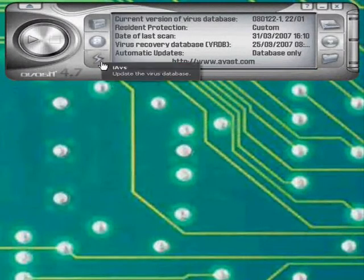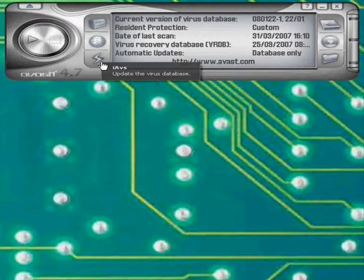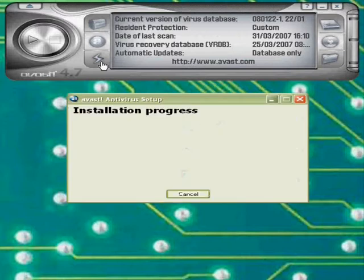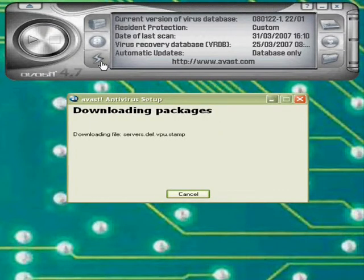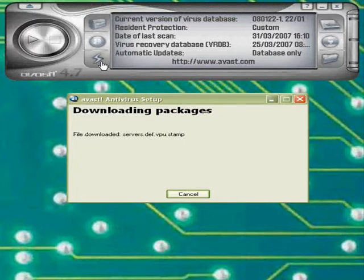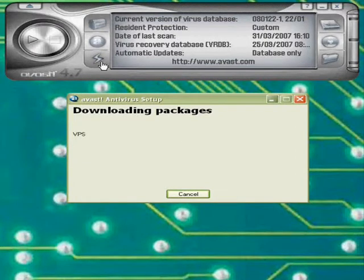To update antivirus, run your program and select the update feature. This will download definitions of what type of files may be malicious, such as file type, name or programming. The update will run, download and install automatically.